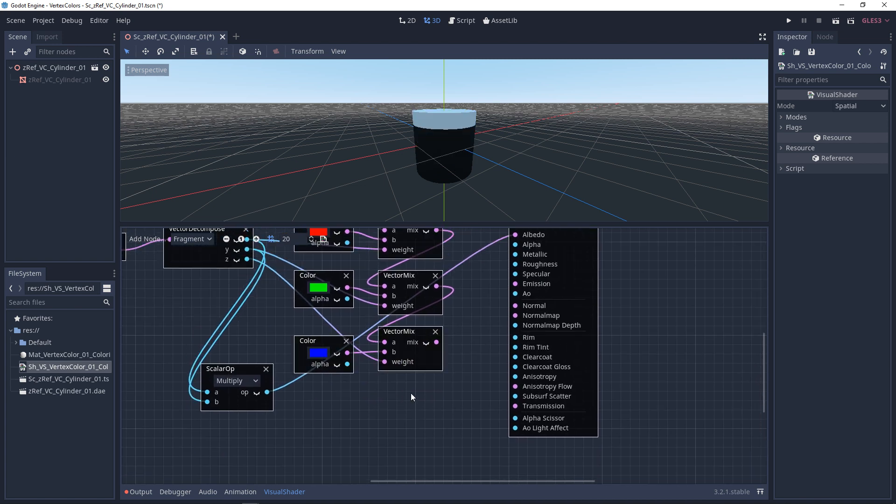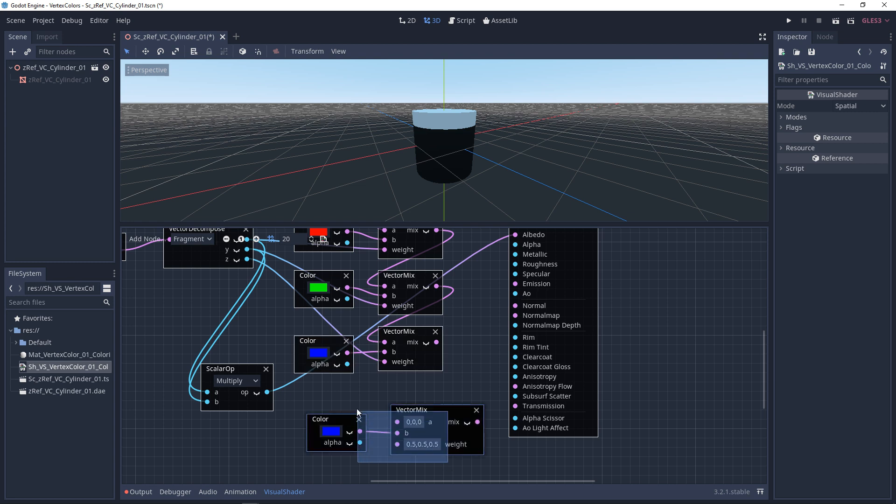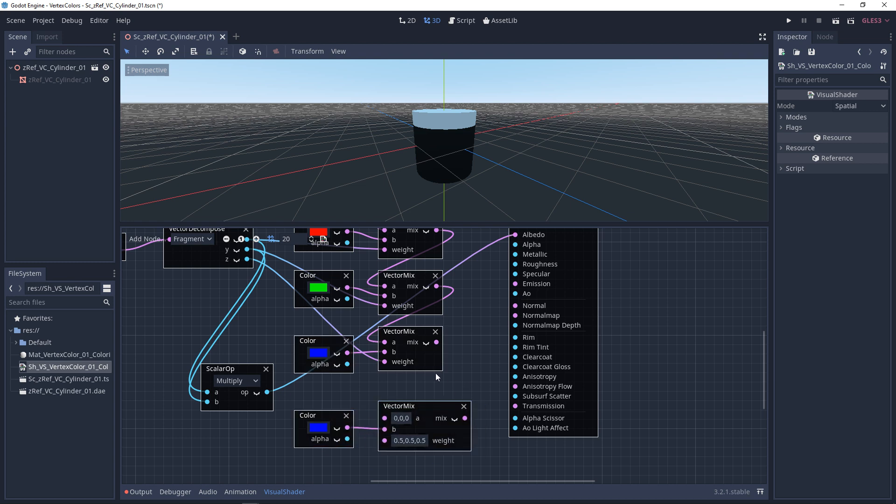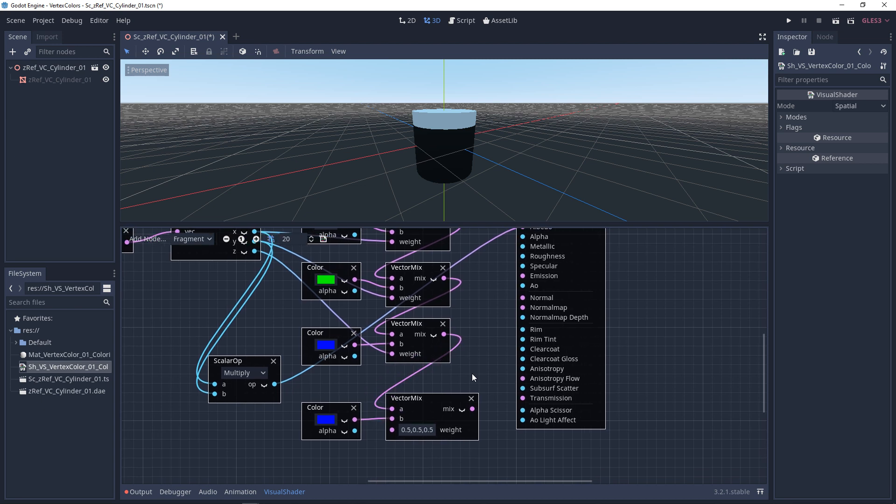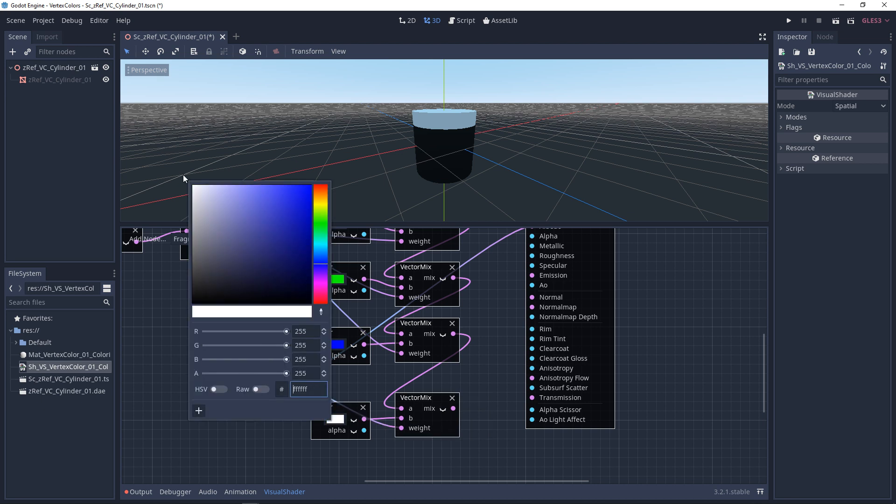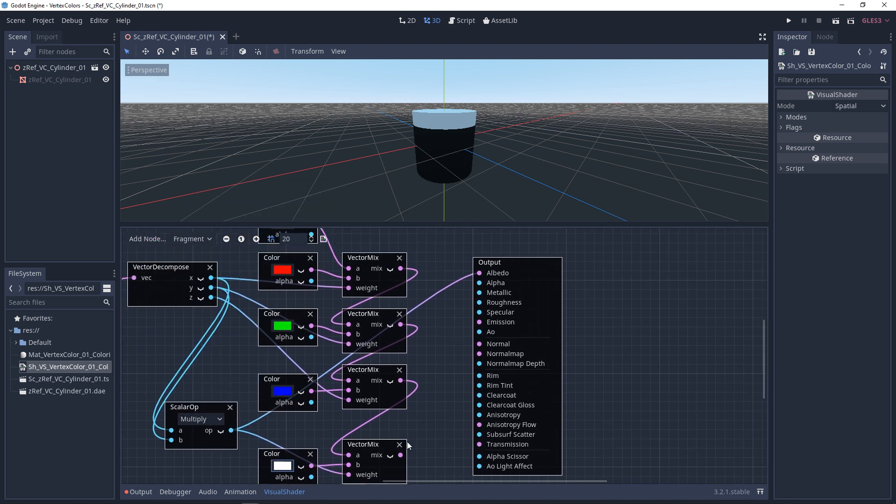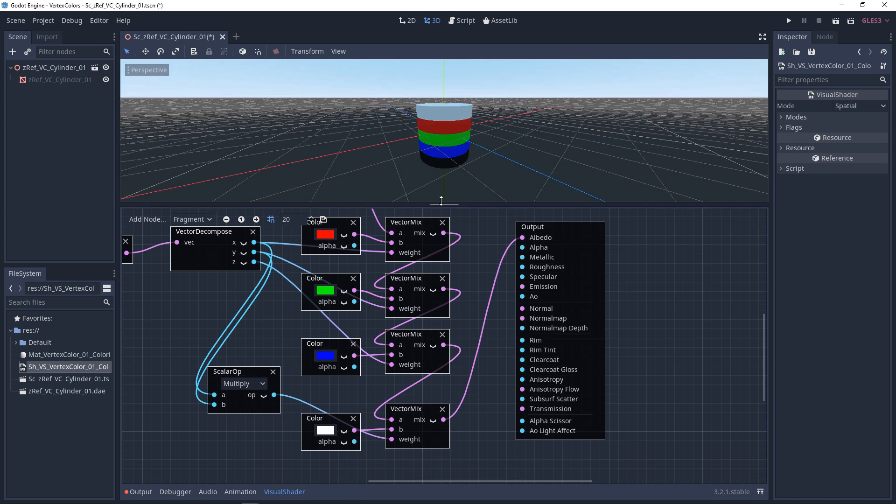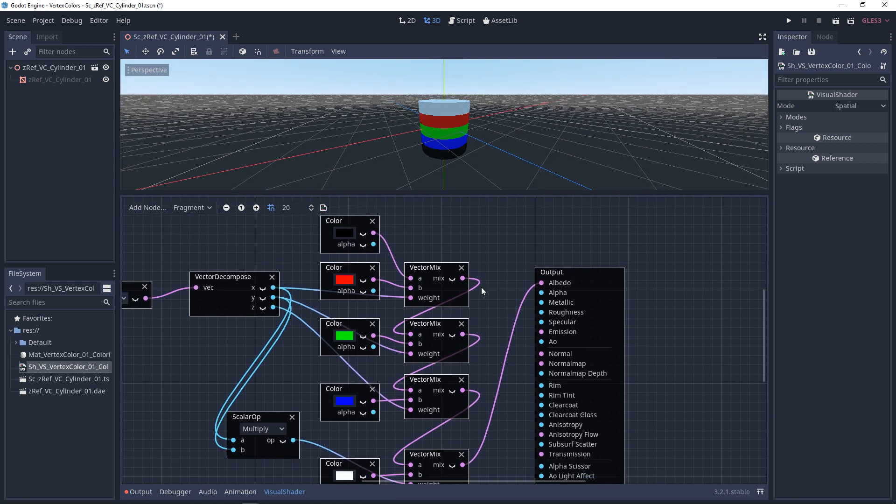So we'll copy the previous vector mix and the color. And we'll paste those. Bring them down. Plug the previous vector mix into the top of the new vector mix. Put our alpha driver in. We'll change this to white. And we'll plug this in. And now we have all of our mask set up.